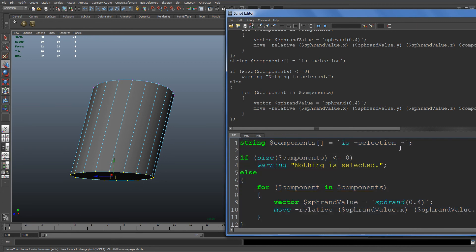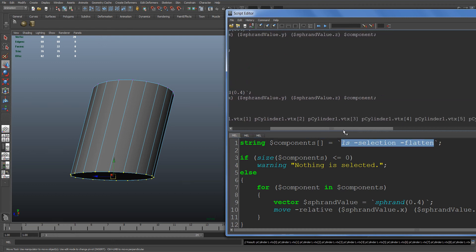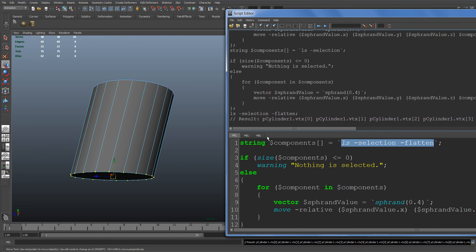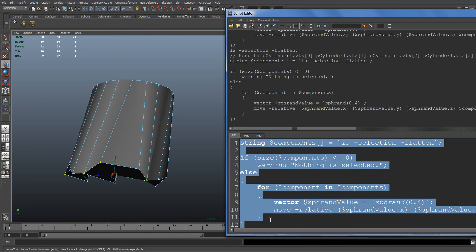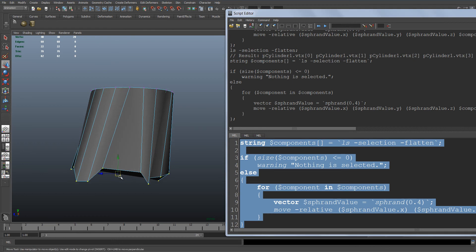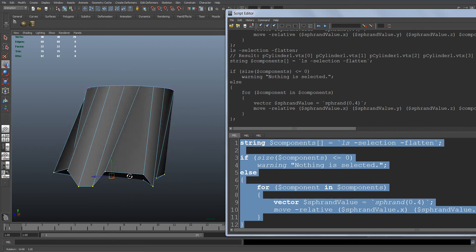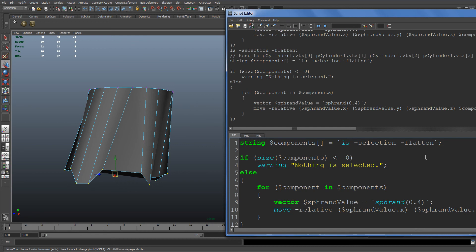That's the reason we use the flatten flag. Let me show you what that returns instead. This will give us each component individually, so then it gives us this behavior which is what we wanted. That's why we use the flatten flag.